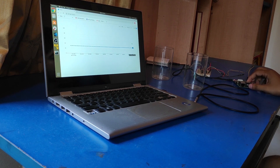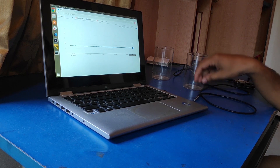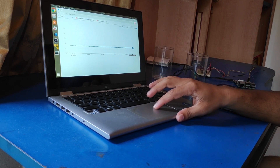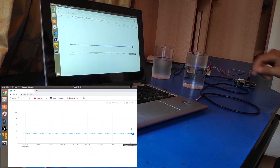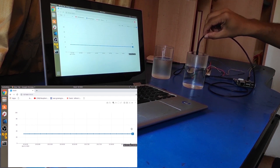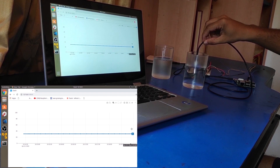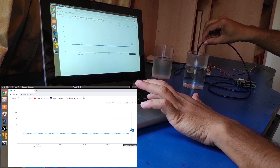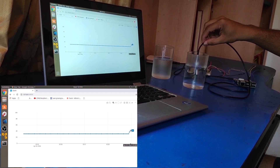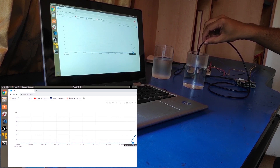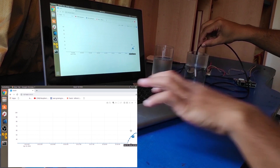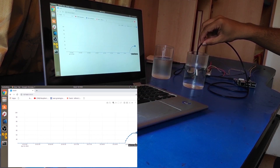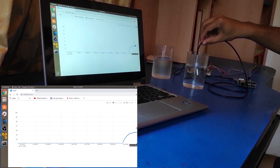This is a Raspberry Pi connected to a temperature sensor, and this is the browser-based UI built using Dash. It shows the current temperature — right now it's 32 degrees Celsius. First, we will dip the temperature sensor in hot water. You can see the temperature rising. Now it's 54 degrees Celsius.